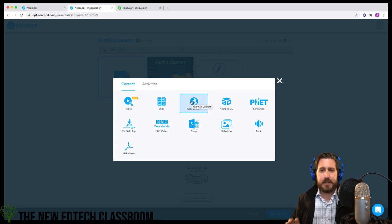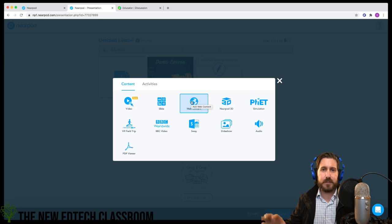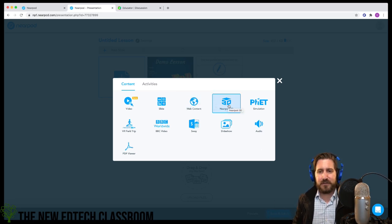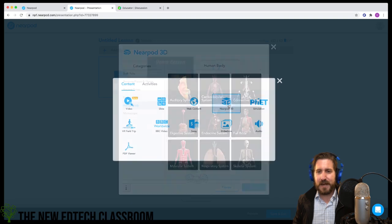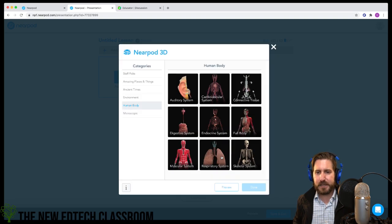The video tool is essentially an integrated Edpuzzle where you can add interactive questions to videos. Web content can be good if you want students to open a separate web page. I also like Nearpod 3D — I'll add a 3D image of the respiratory system.